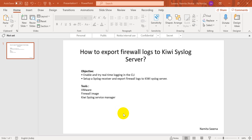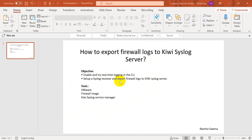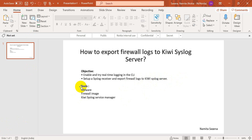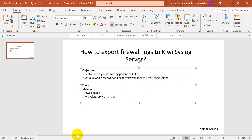Hello all, today we will learn how to export firewall logs to Kiwi Syslog Server. The objective of this lab is to enable and try real-time logging in the CLI of the firewall, then set up a syslog receiver in the firewall and export firewall logs to Kiwi Syslog Server. I have taken Kiwi Syslog Server as an example - you can take any other syslog server as well, there are many available.